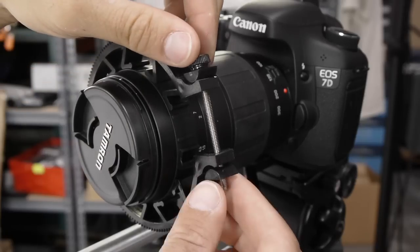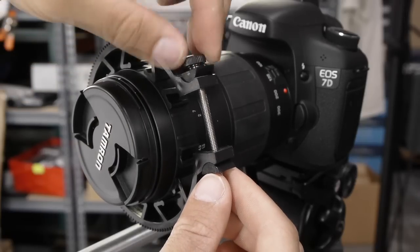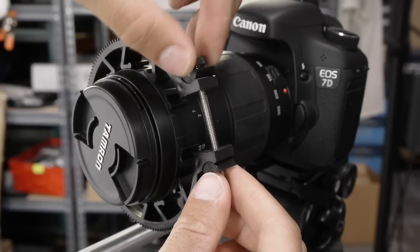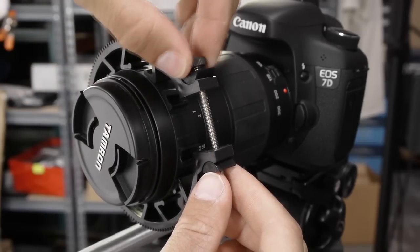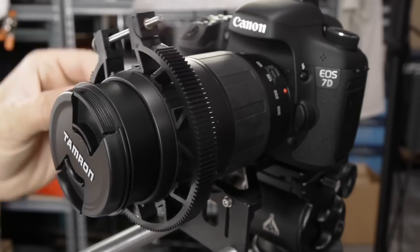Rotate the tightening screw until it is securely fastened around the lens, being careful not to over-tighten, then once again, check for smooth rotation.